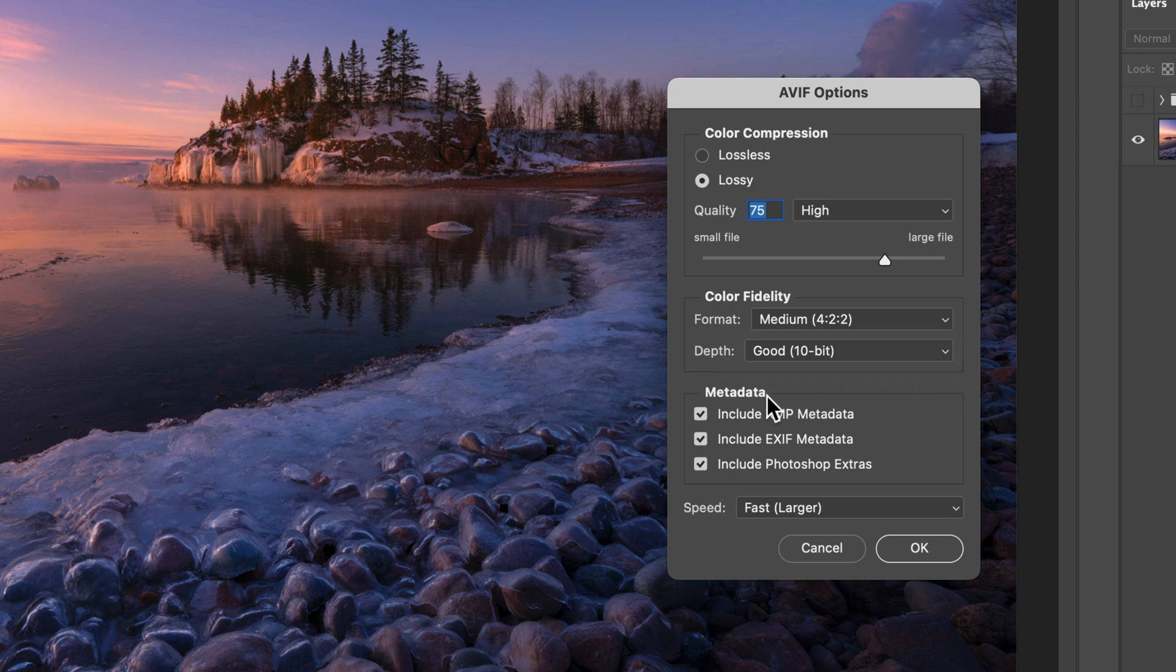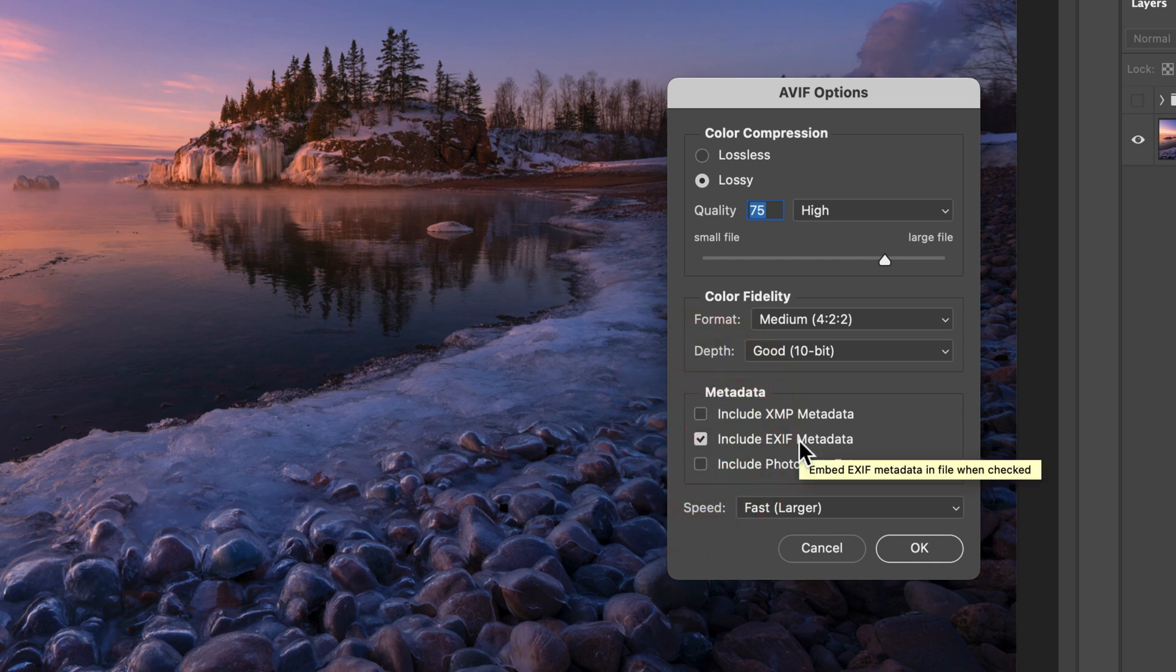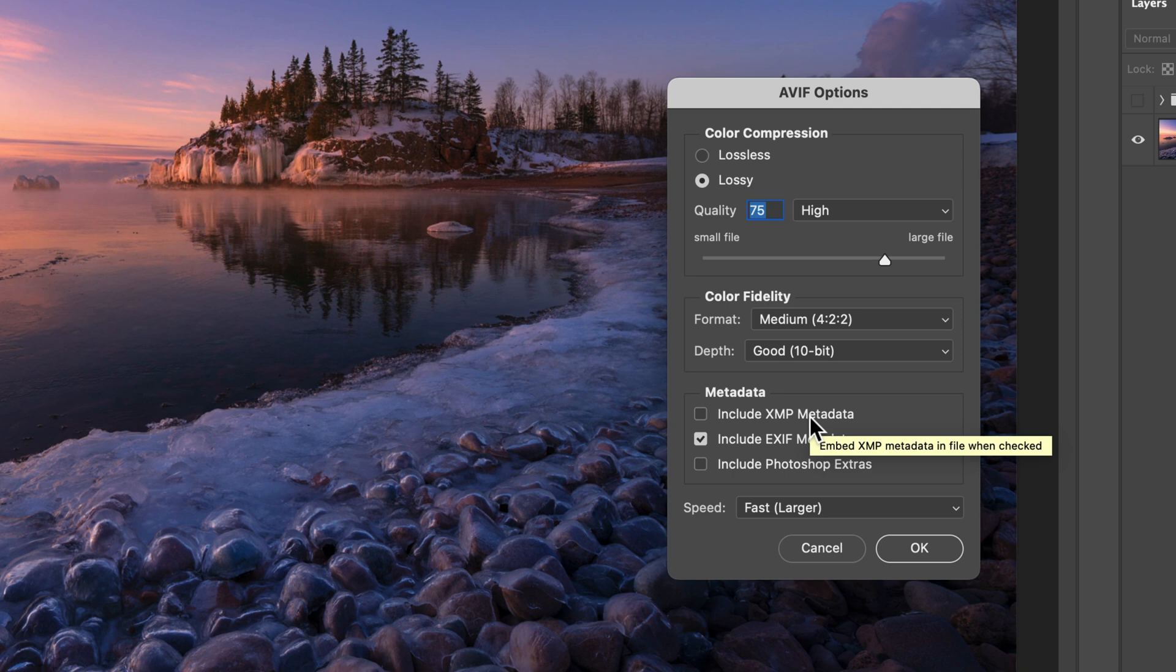Under metadata, you can choose to exclude items for your privacy or to make the image smaller. So for example, maybe we just want to keep the EXIF for some camera information that we want to share, but otherwise remove the other stuff to help shrink the file and just remove stuff we don't want to share on the internet.